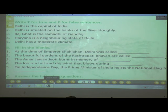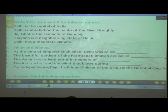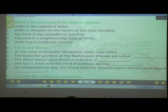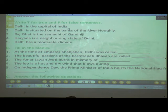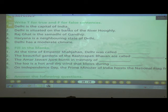Number one: Delhi is the capital of India. Yes, the answer is True. The spelling of 'true' is T-R-U-E.